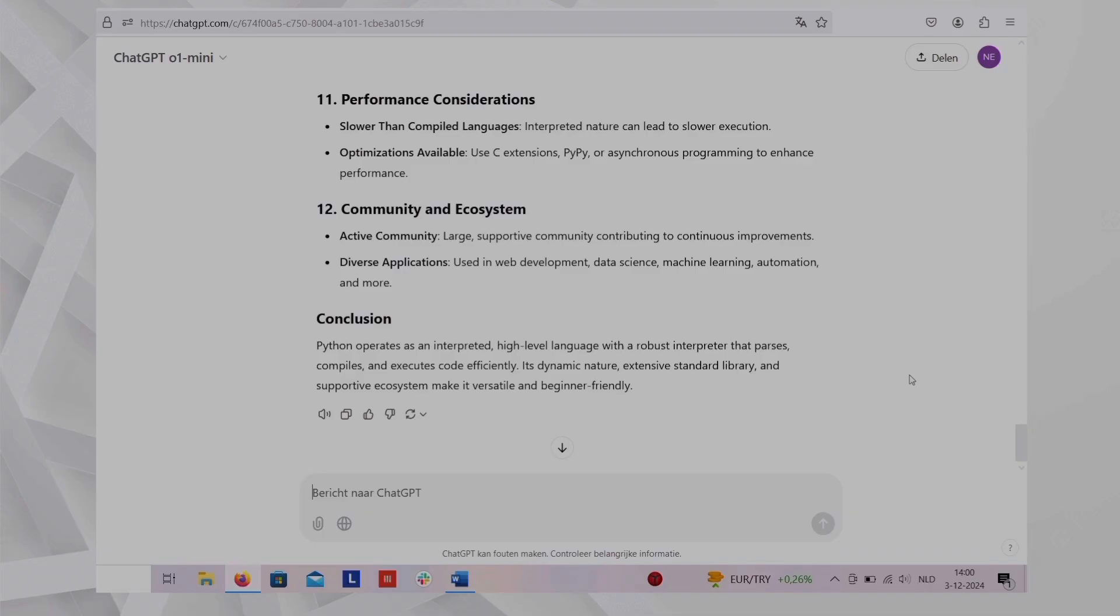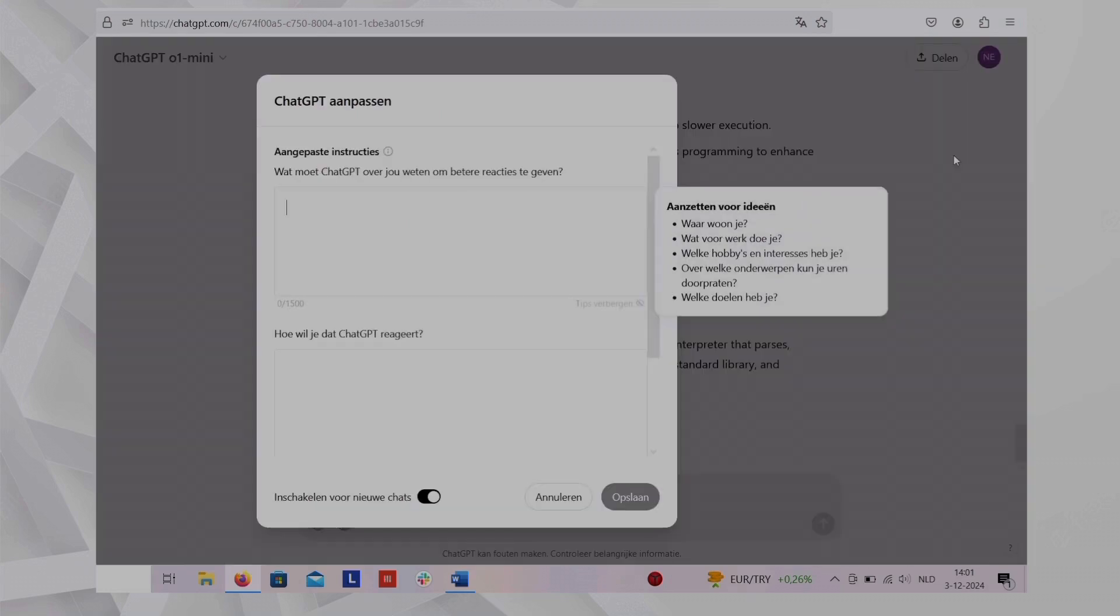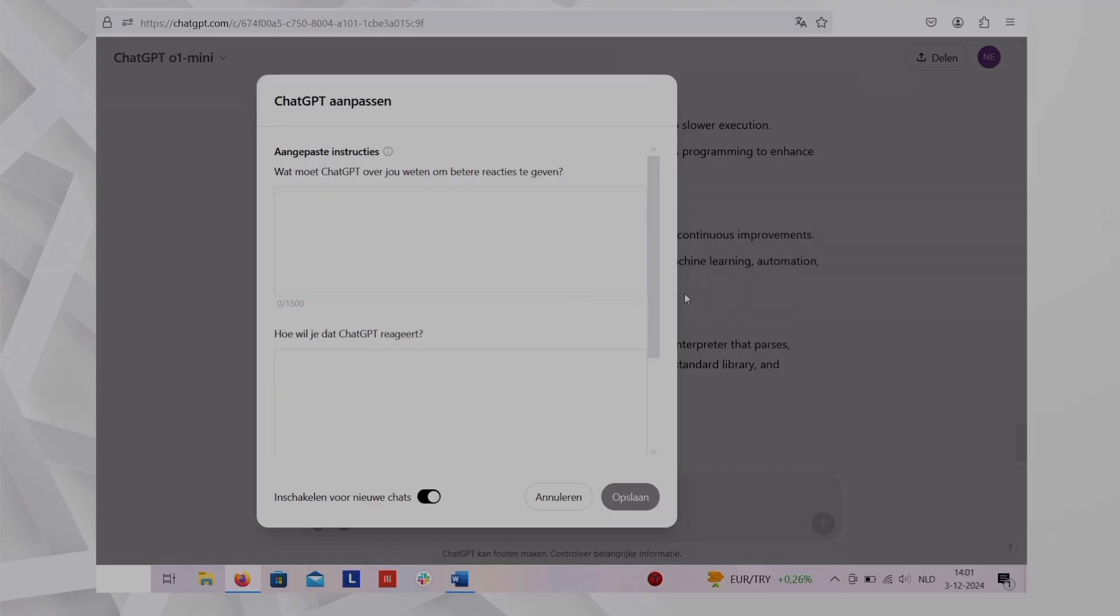Now let's talk about custom instructions. Custom instructions allow you to personalize how ChatGPT responds to you by specifying your preferences, context, or goals.